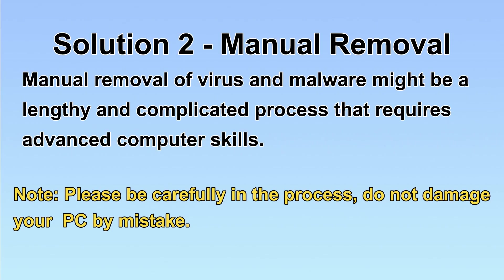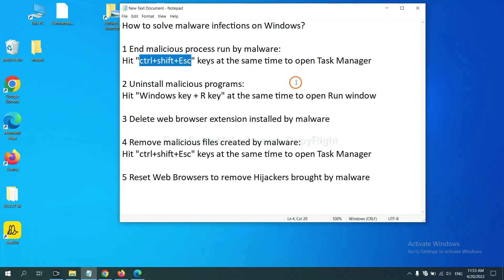Next, I will show you the manual removal. The process might require advanced computer skills. If you are not familiar with it, please choose the automatic removal. Let's begin. First, we need to end malicious processes run by malware.